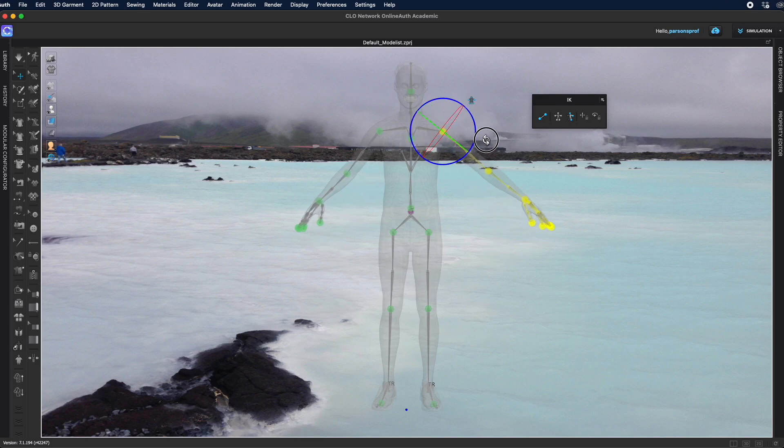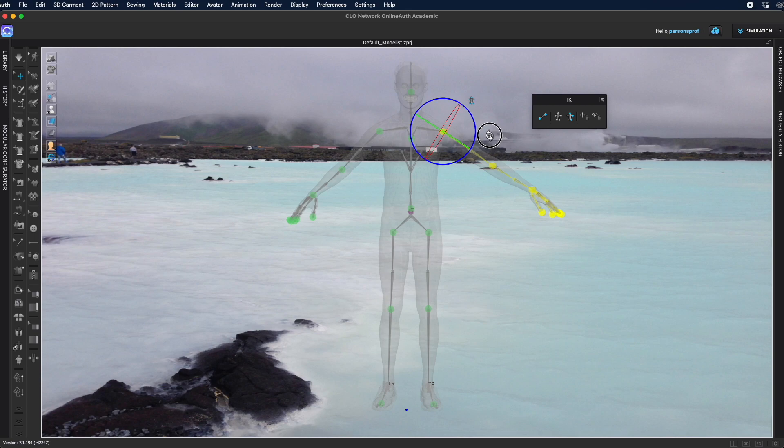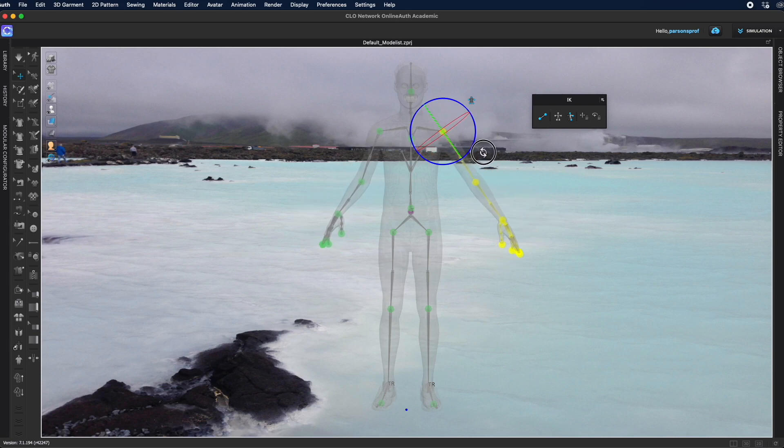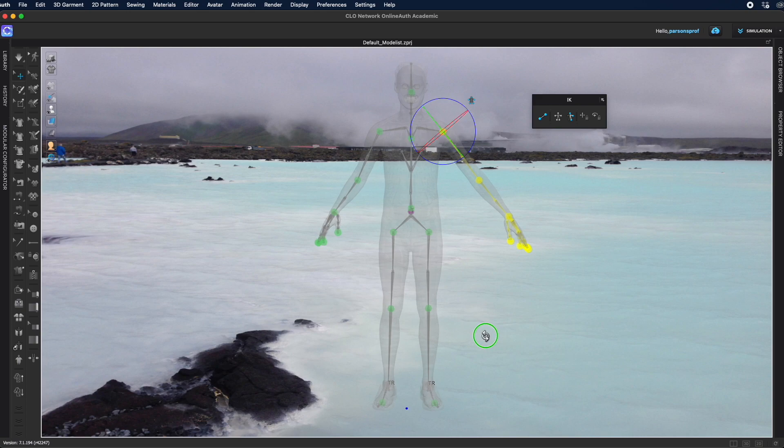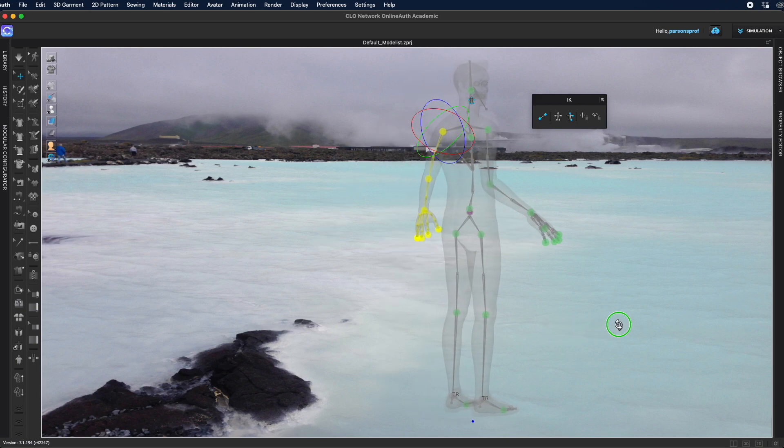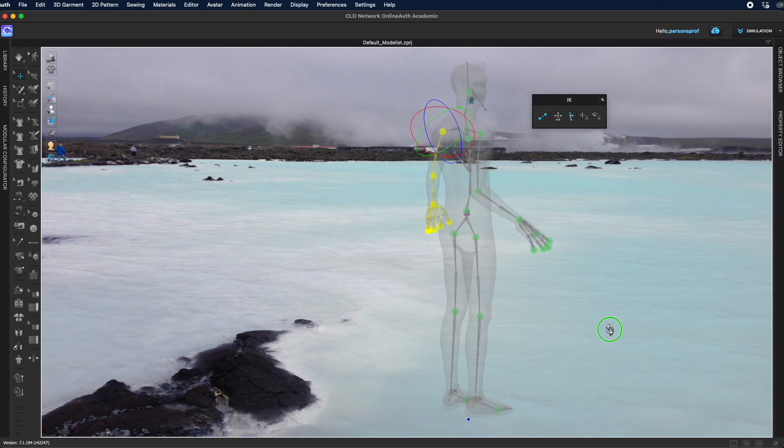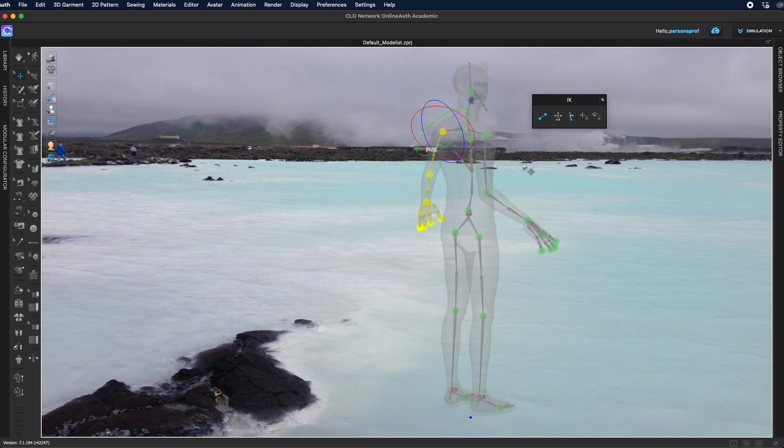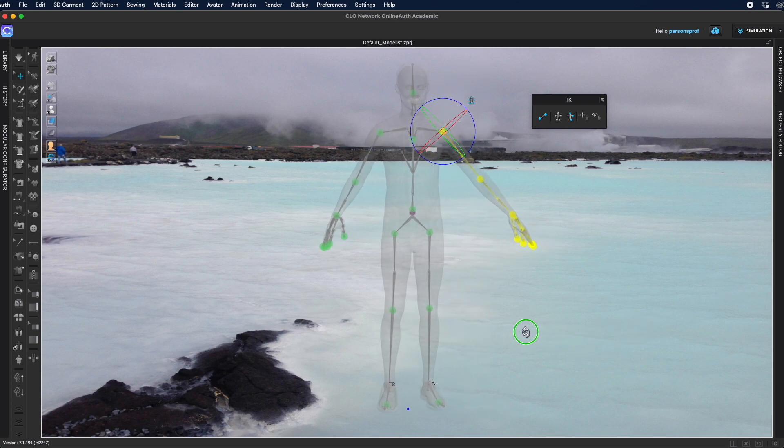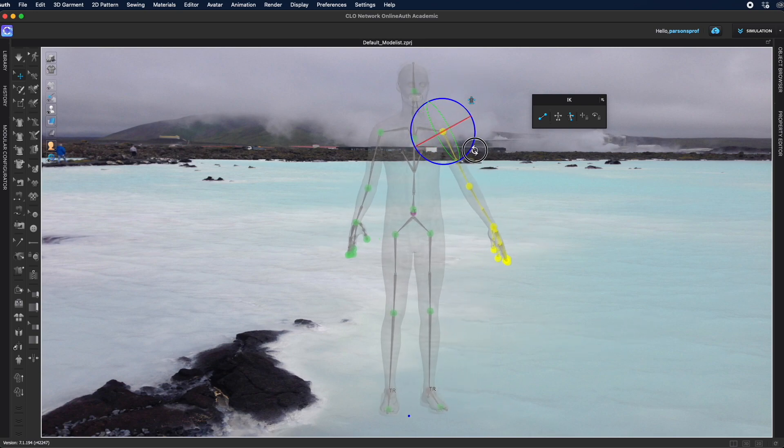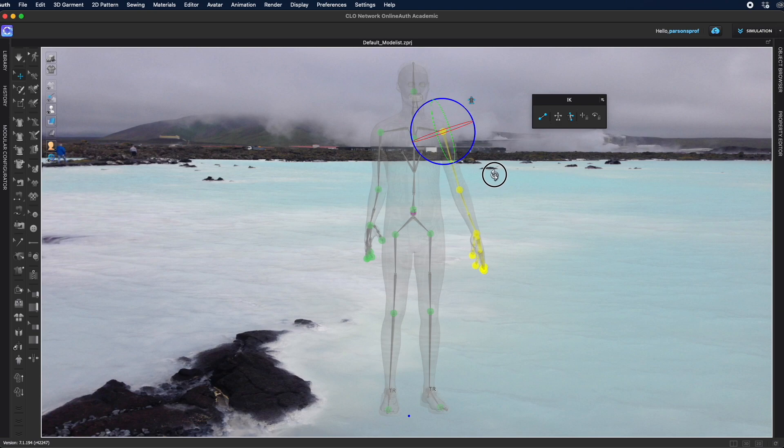regardless of the changes that have been made already. You can see that this arm is folded forward. This one is still just sitting sideways but I can move both of them the same exact way.